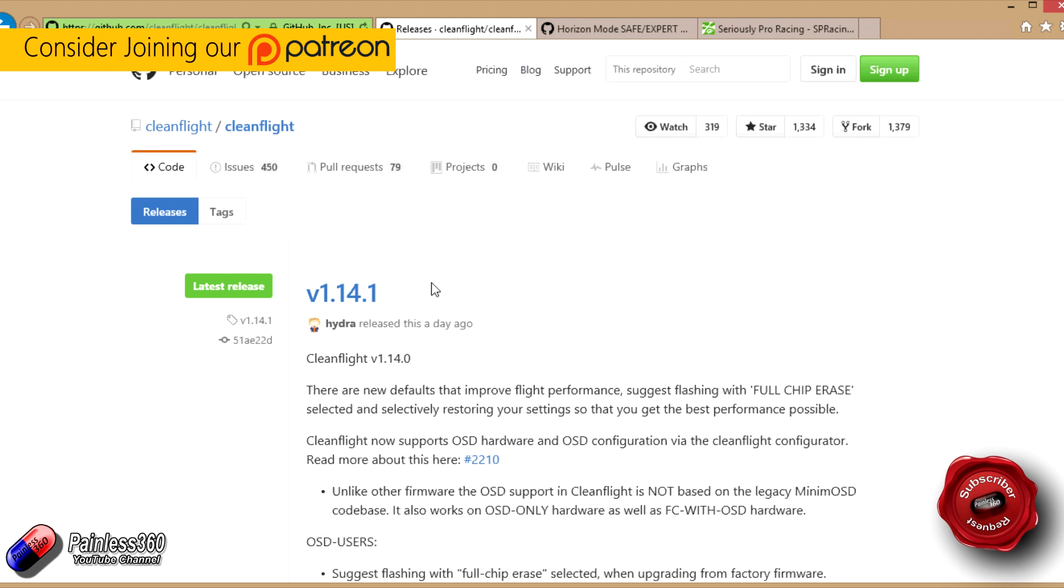We did one of these videos back for version 1.13 and it was very well received. There's been a couple of requests recently to talk about what's changed in 1.14.